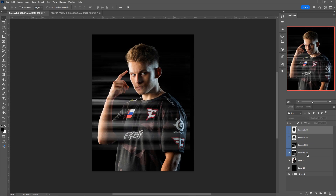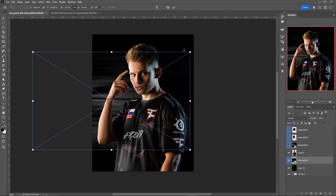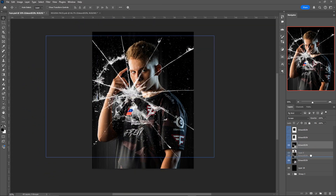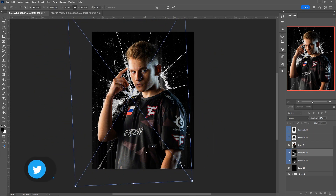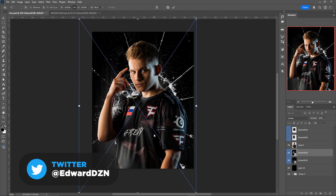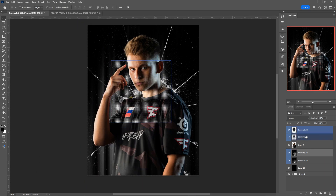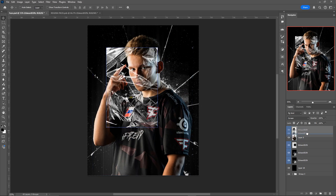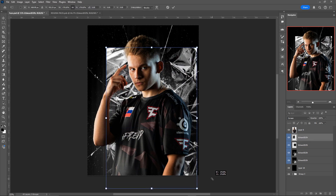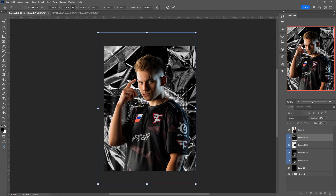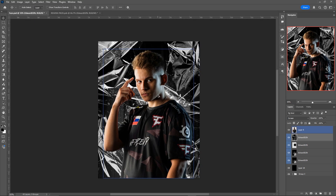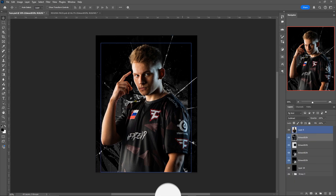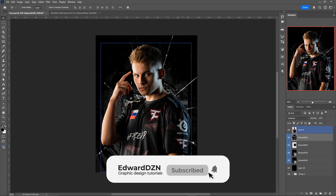We're going to start with this first texture, putting it behind the player. Control T — I'm just going to flip it like so. Then we're going to take the glass effect and also put it behind, resize it like so. Grab this halftone and put it behind as well. For the plastic wrapper, also put it behind and make it a lot bigger so it fits the whole image. We're going to make this the blending mode Subtract.